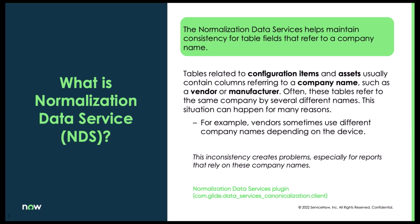Normalization Data Services help maintain the consistency for table fields that refer to the company name. Tables related to configuration items and assets usually contain columns referring to the company, such as vendor or manufacturer or even shipper. These names are reported differently and with this inconsistency can cause problems in reporting and reconciliation.